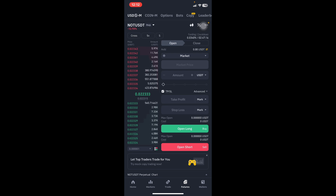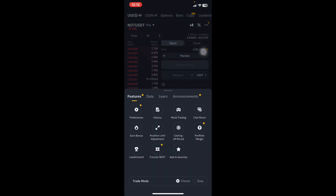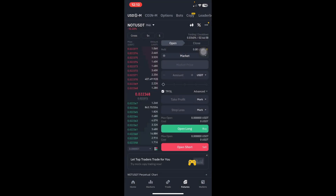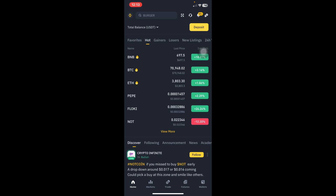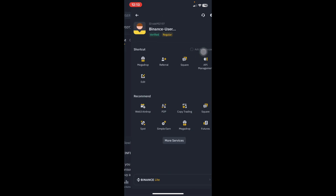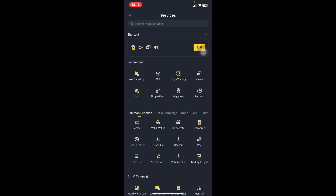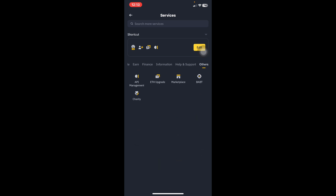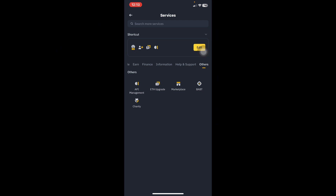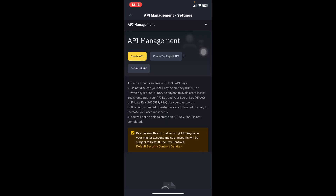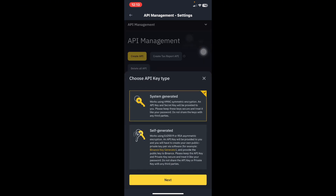Go back to the home page by clicking Home. If you are new and click the top right three dots, they may show you something like 5x and a beginner option — just continue. Then come back to the home page and click on the top left Binance logo. Scroll down to More Services, then scroll to the very bottom to find Others. Under Others you'll see API Management — click on it.